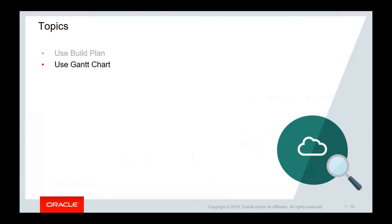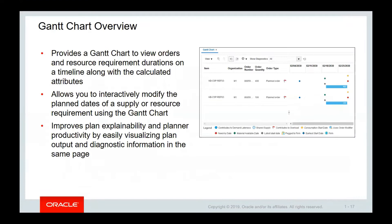Now we are going to discuss how to use the Gantt chart to understand plan output. You can use a Gantt chart to view orders and resource requirement durations on a timeline along with the calculated attributes. The Gantt chart leverages the calculated order and resource requirement attributes discussed in the previous lesson. You can also interactively modify the planned dates of a supply or resource requirement using the Gantt chart. The Gantt chart improves plan explainability by understanding the drivers and root causes for key plan decisions, and improves plan productivity by easily visualizing plan output and diagnostic information on the same page.